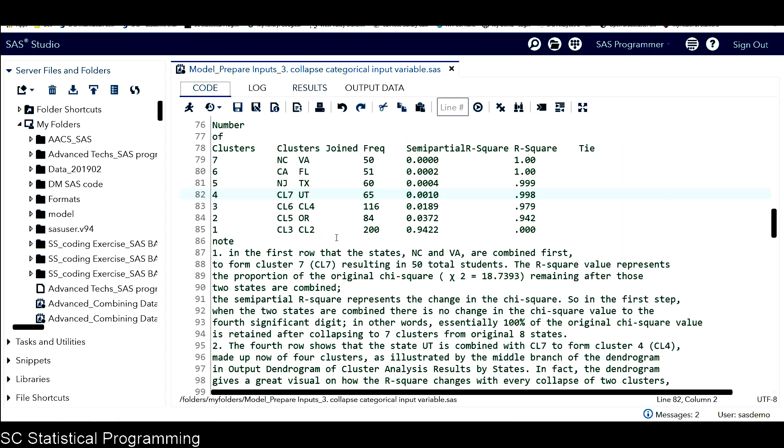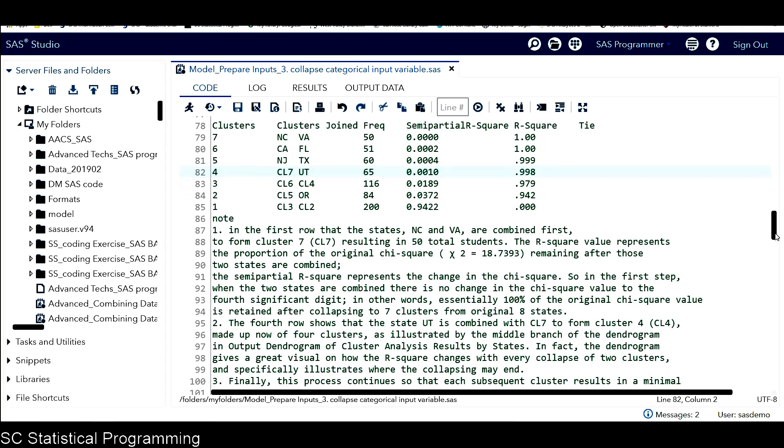In fact, the dendrogram gives a great visual on how the R-square changes with every collapse of two clusters, and specifically illustrates where the collapsing may end.